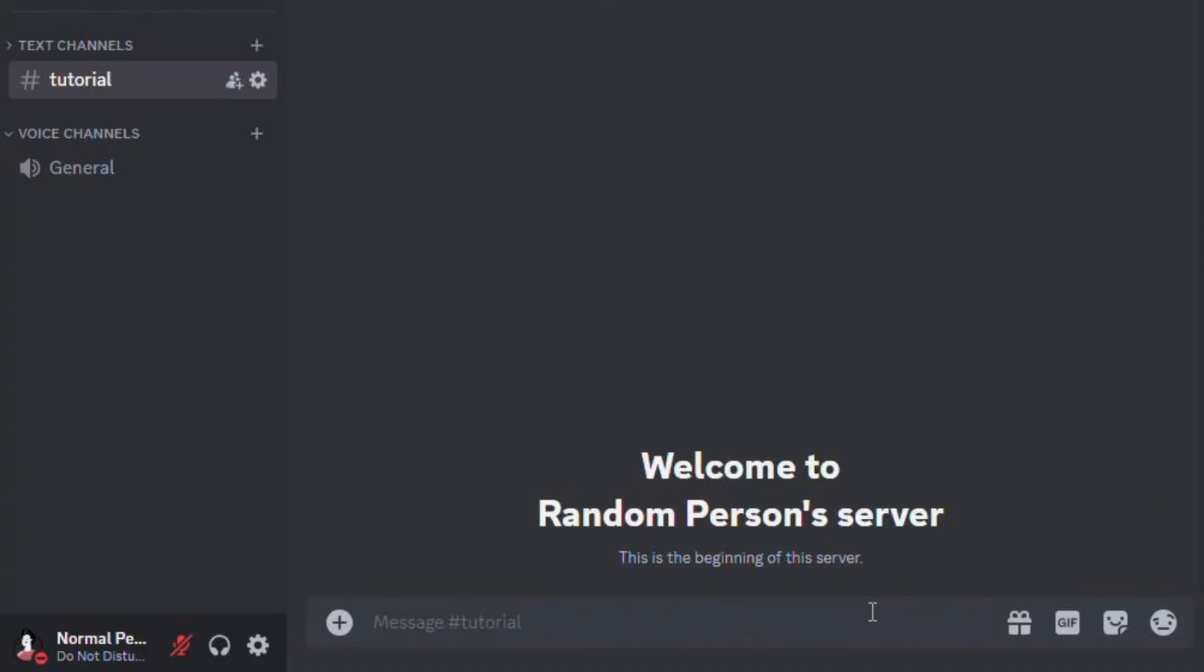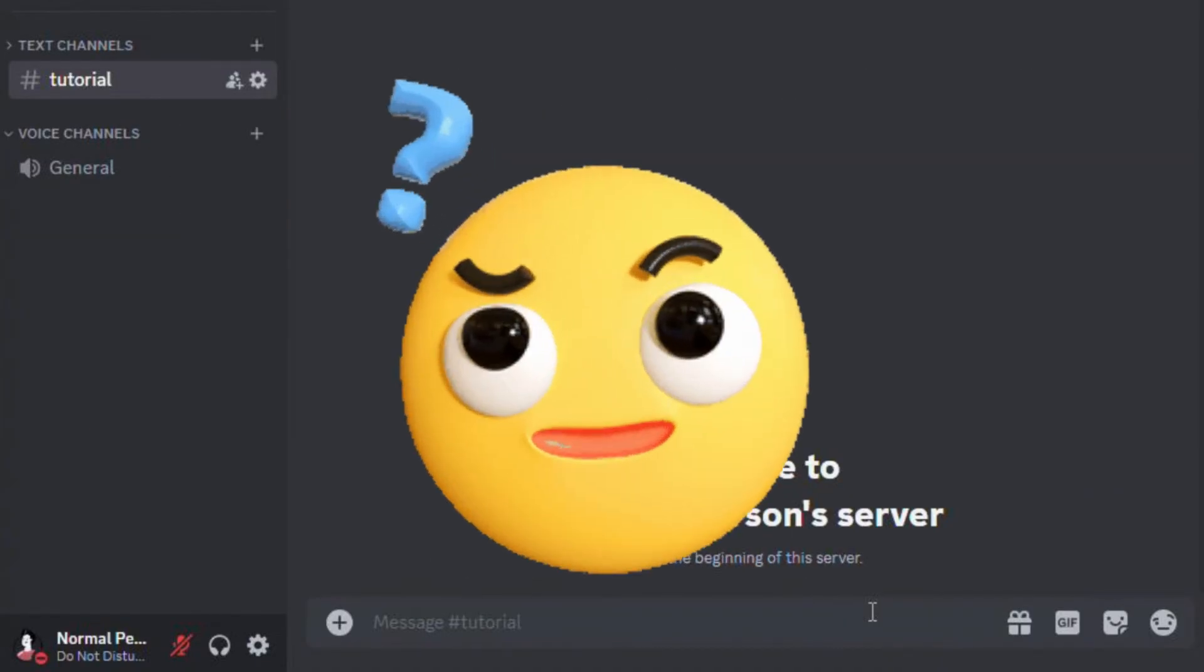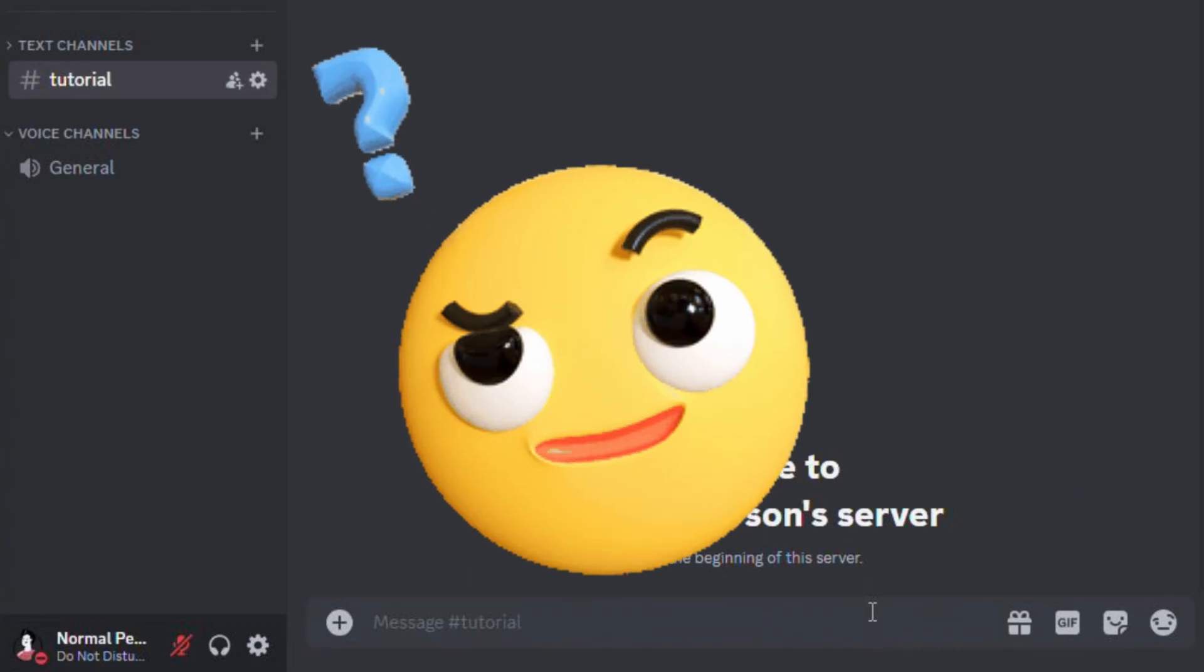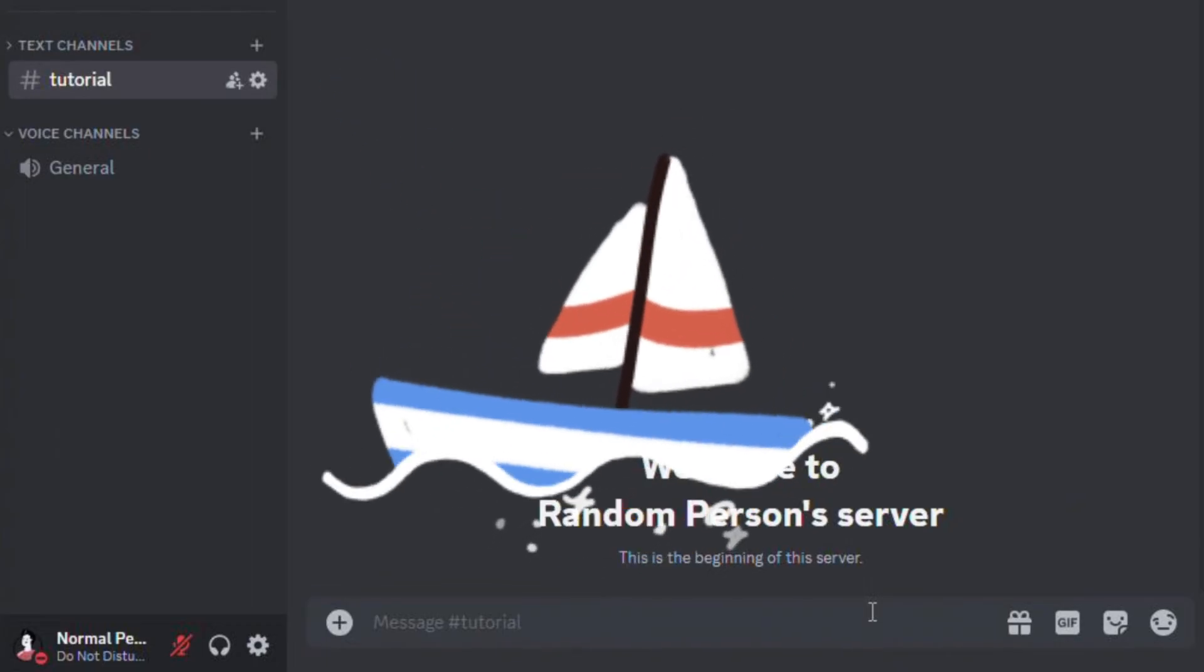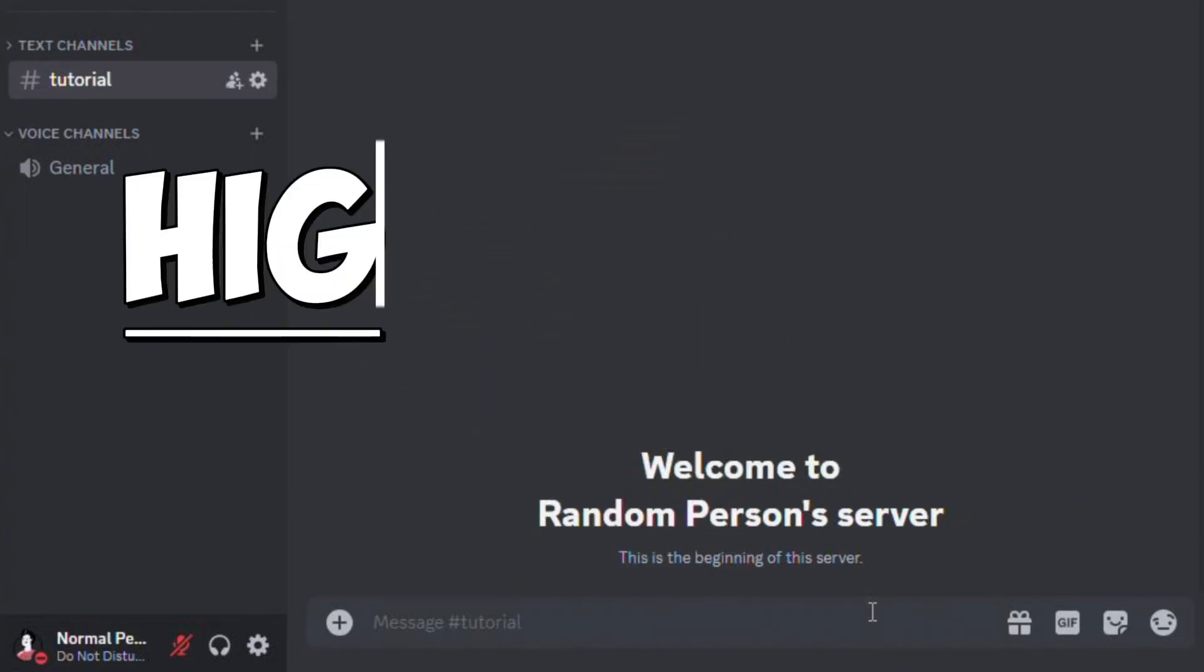In this part, I will show you how to add colored and highlighted text. This part might be a bit confusing, so you'll have to follow along carefully.